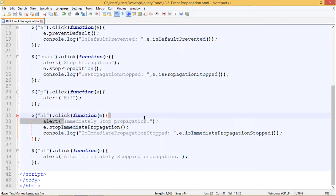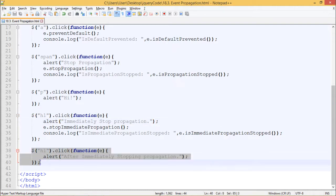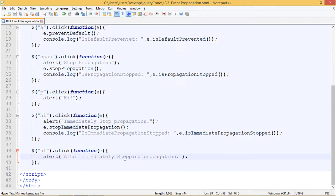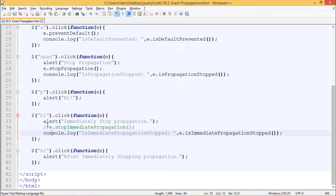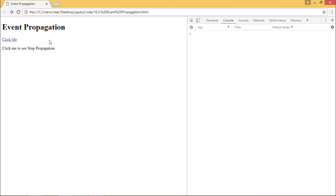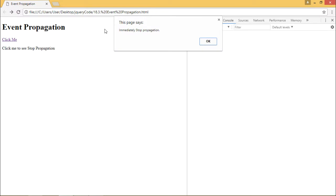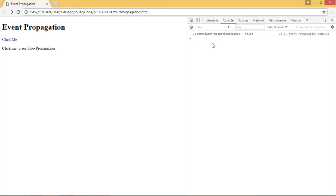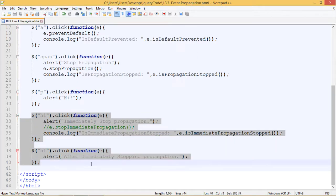Next, I have given $('h1').click() an event and the function has alert('Immediately Stop Propagation'). So whenever I click on h1 it should immediately stop propagation. I have also given another click function which says alert('After Immediately Stopping Propagation'). By default I should see two alert boxes when I click on h1. When I click on h1 I see the first alert box which says 'Immediately Stop Propagation' and the second which says 'After Immediately Stopping Propagation' — so both events were fired.